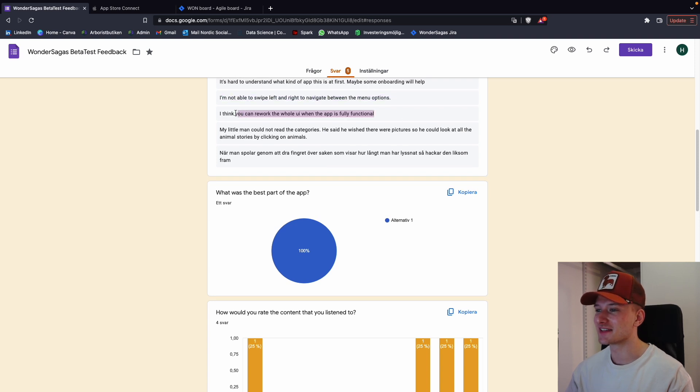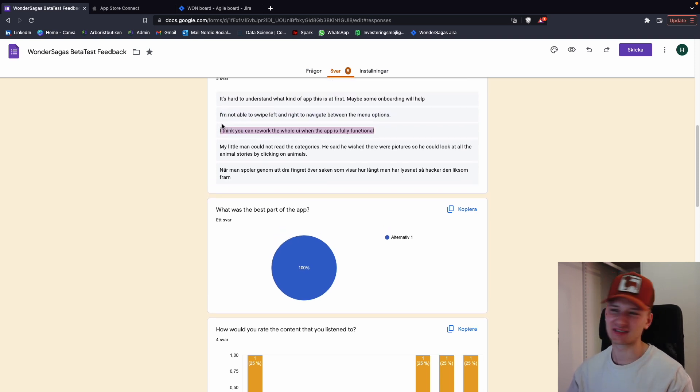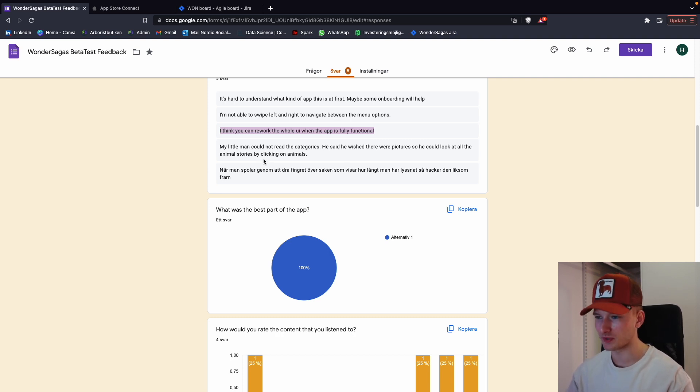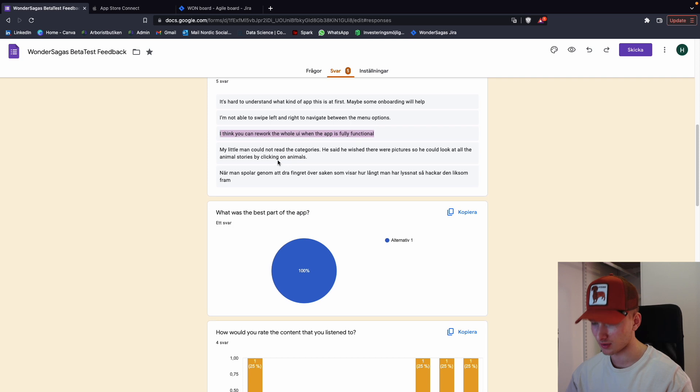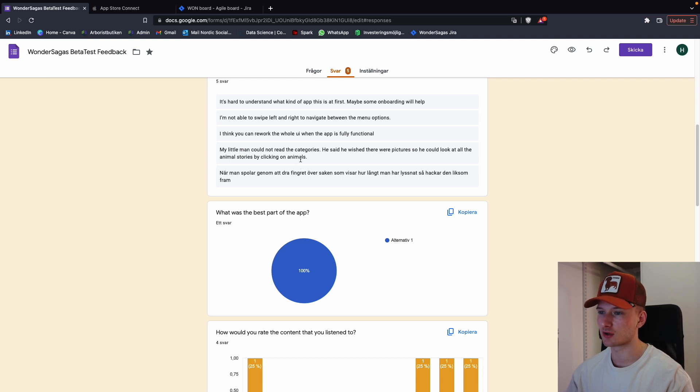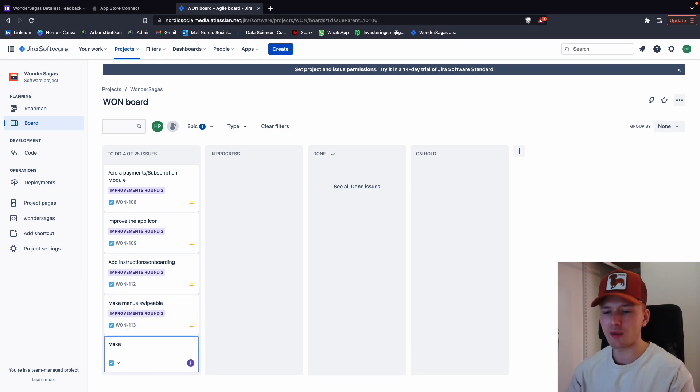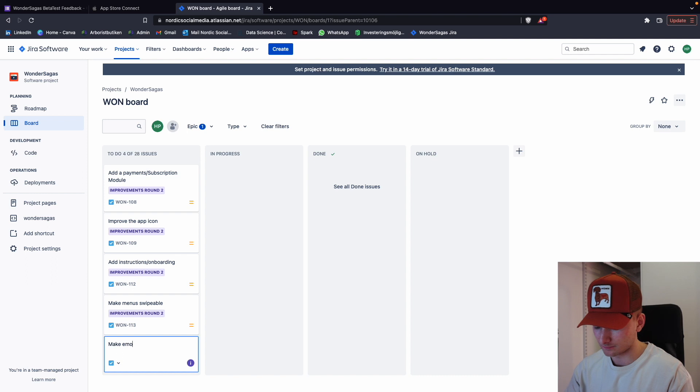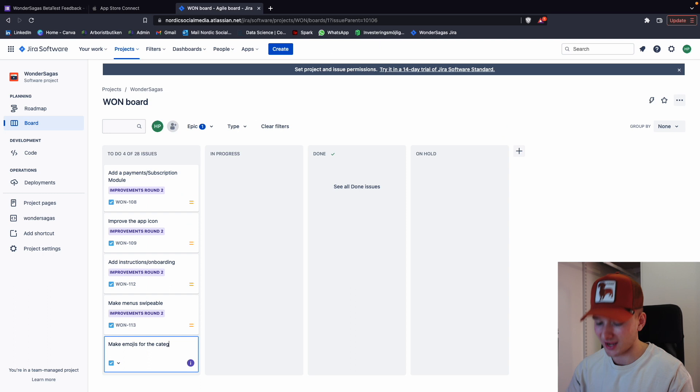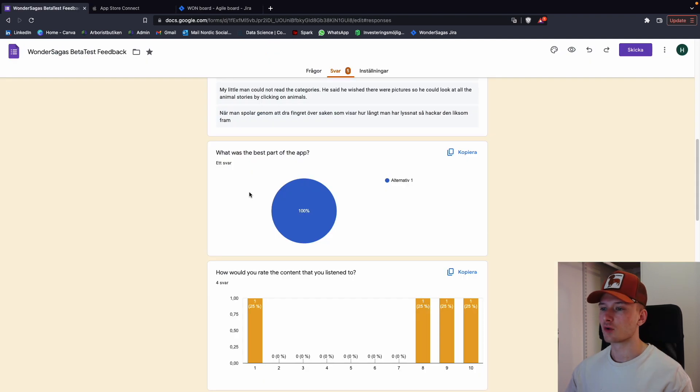And then someone who left quite a big task: rework the whole UI when the app is fully functional. Yeah, I don't think we're going to rework the whole UI to begin with, but oh well. Good feedback nevertheless. And then my little man could not read the categories. He said he wished there were pictures so he could look at all the animal stories by clicking on animals. Okay. Maybe we can add like emojis or something like that. Make emojis for the categories. Potentially. Maybe this looks really stupid, but we can try it and see what it's like.